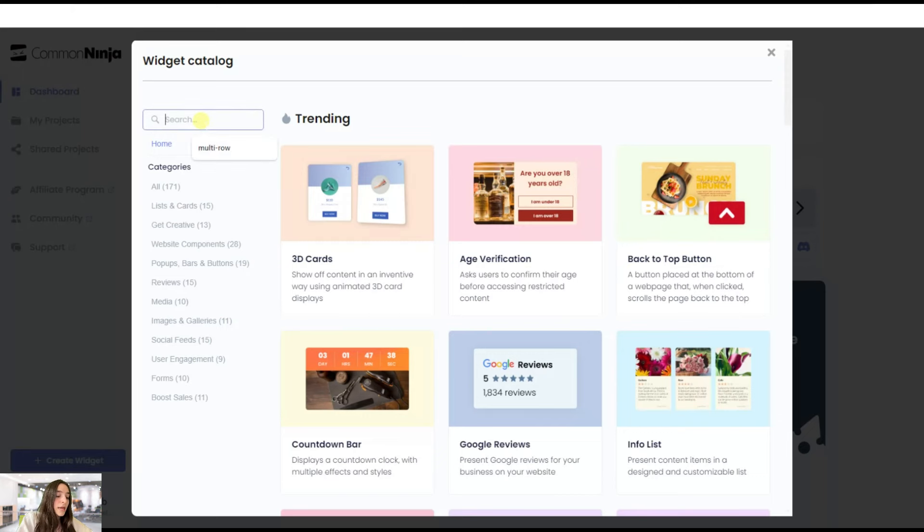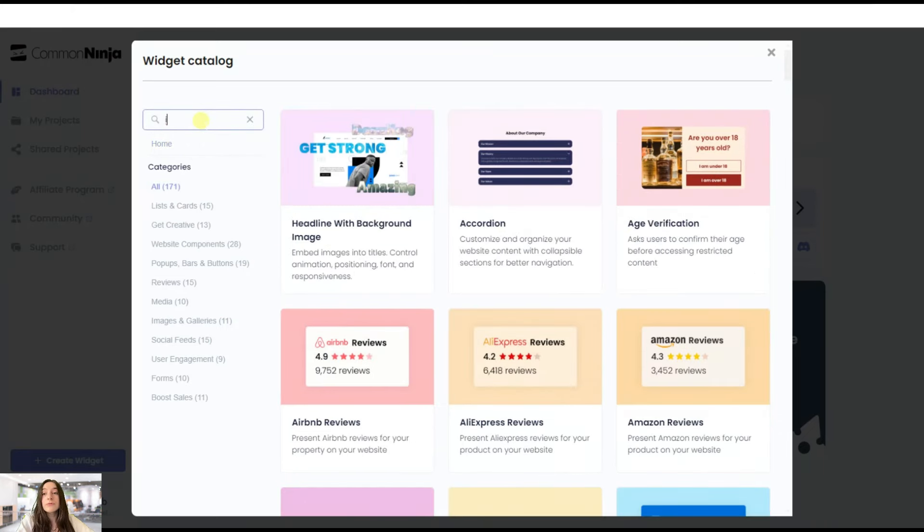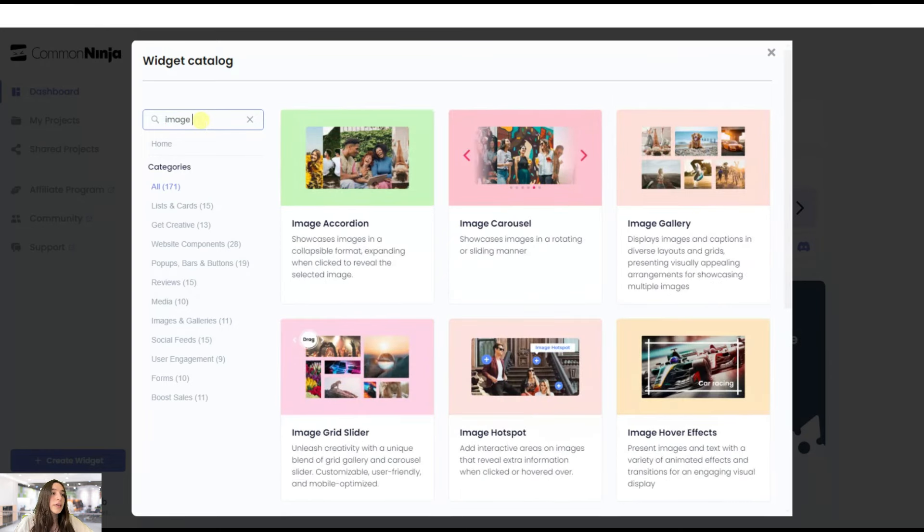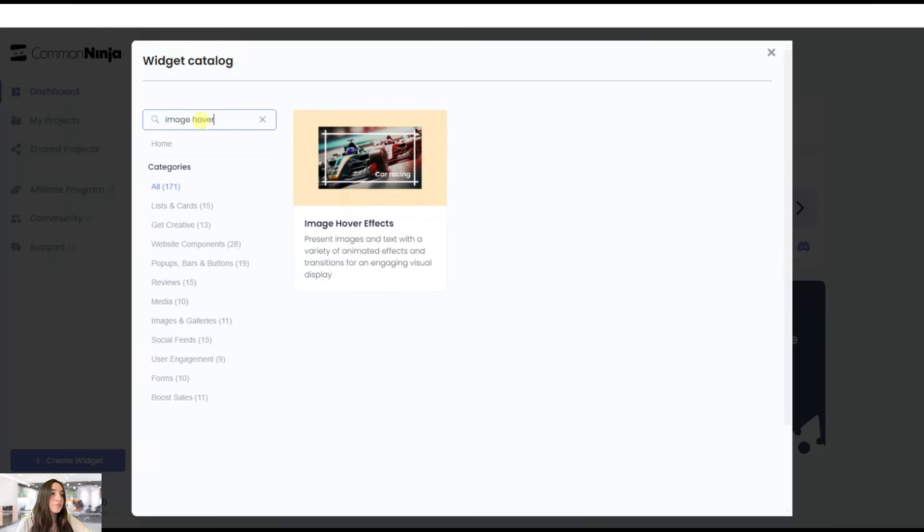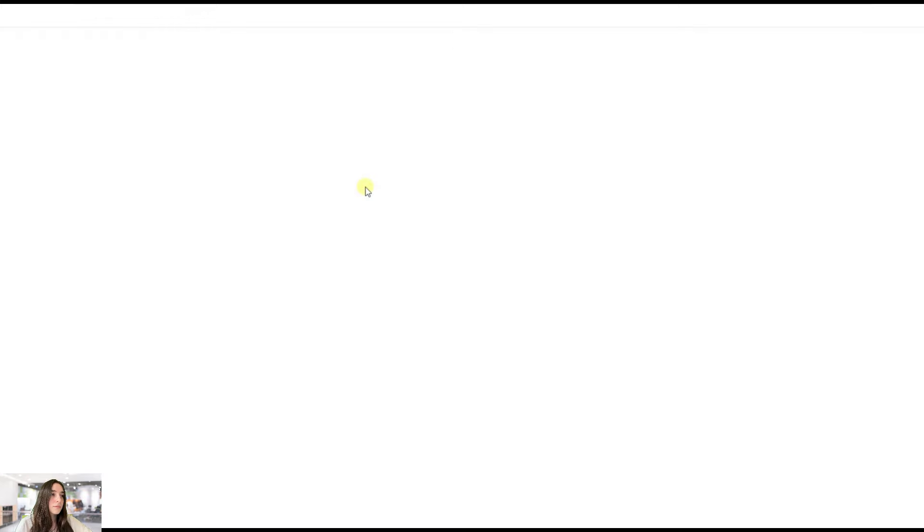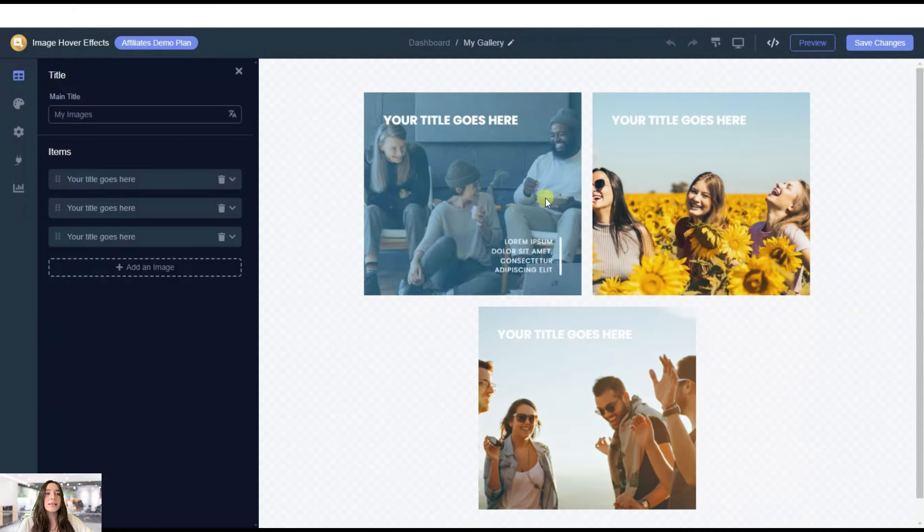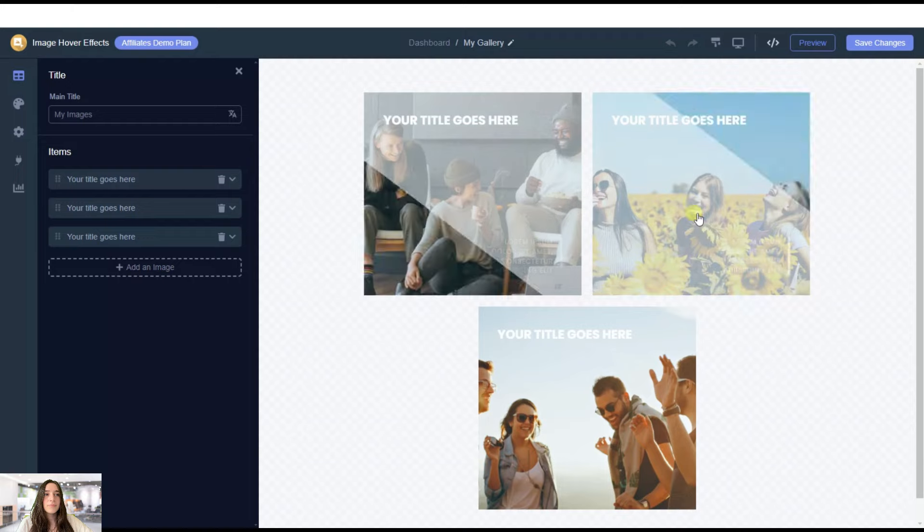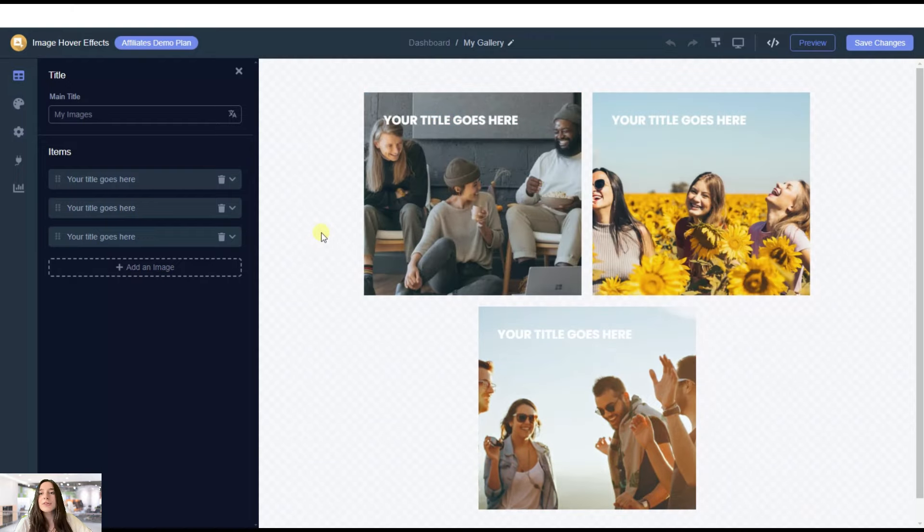Okay, so we have some good widgets for your library on your website. Let's first look at this image hover effect. And here you can see what it basically does. You are free to choose the patterns, how it hovers.